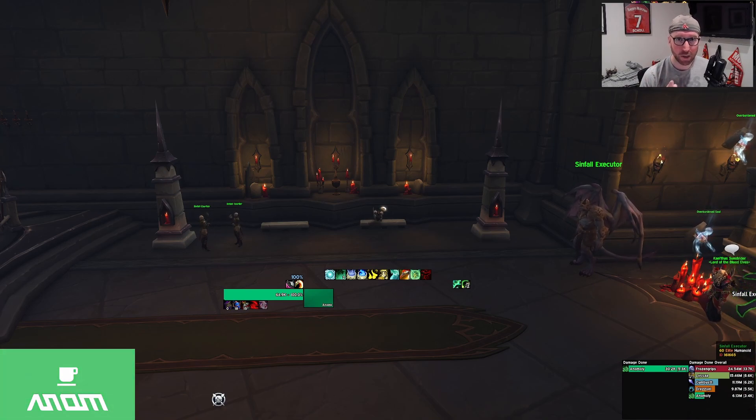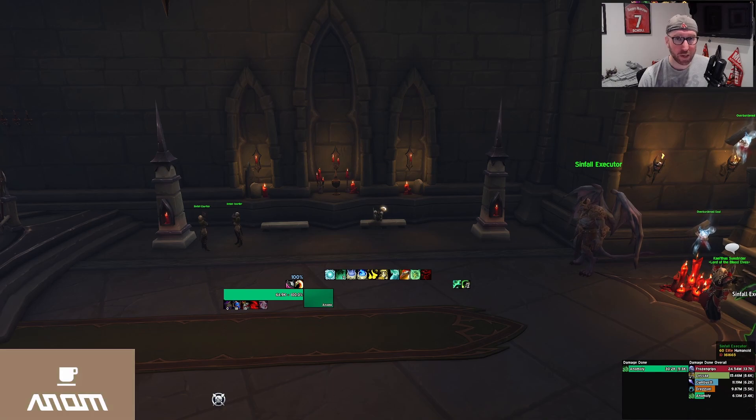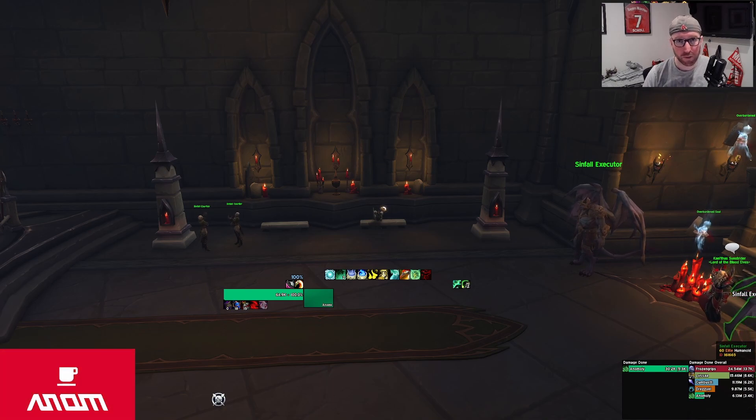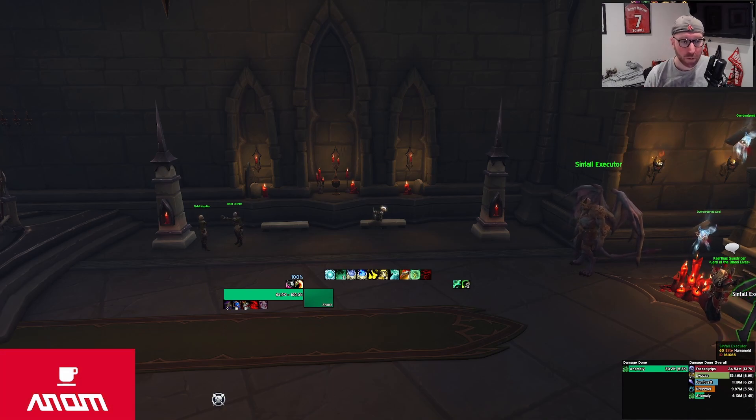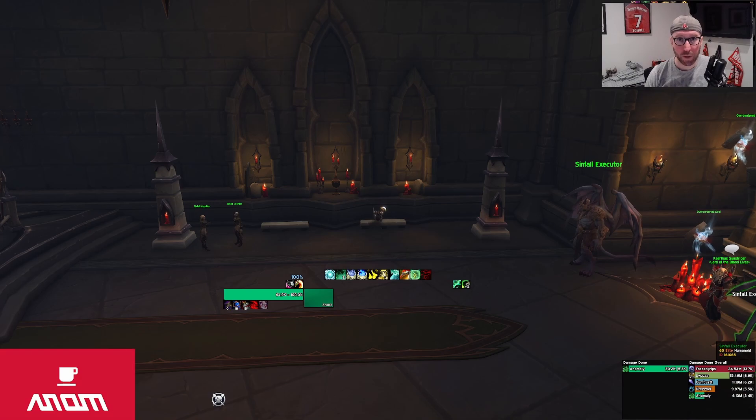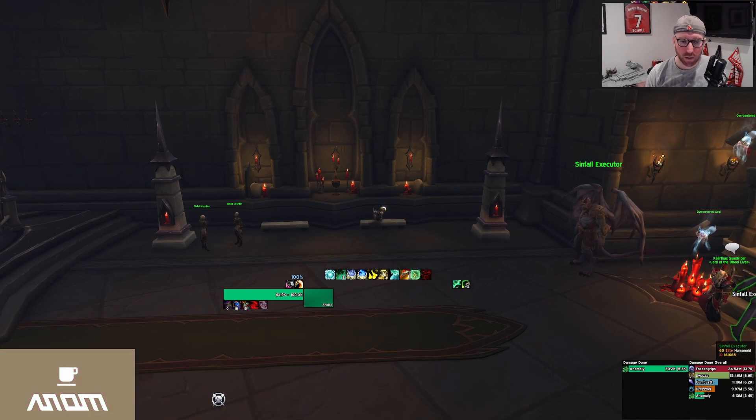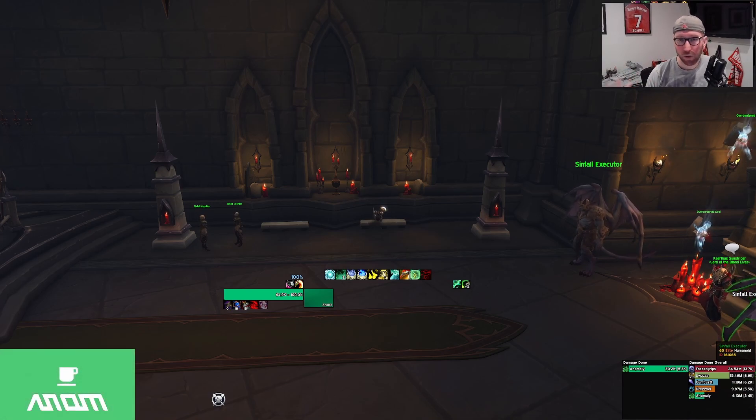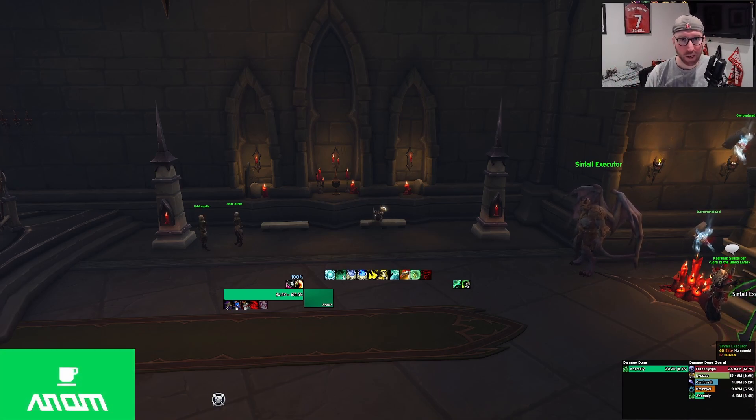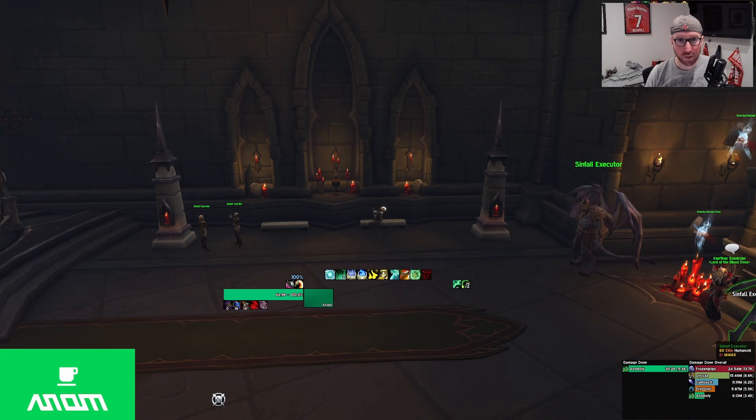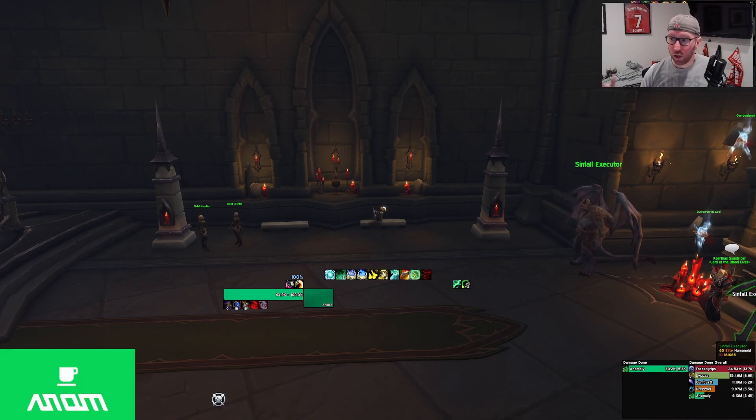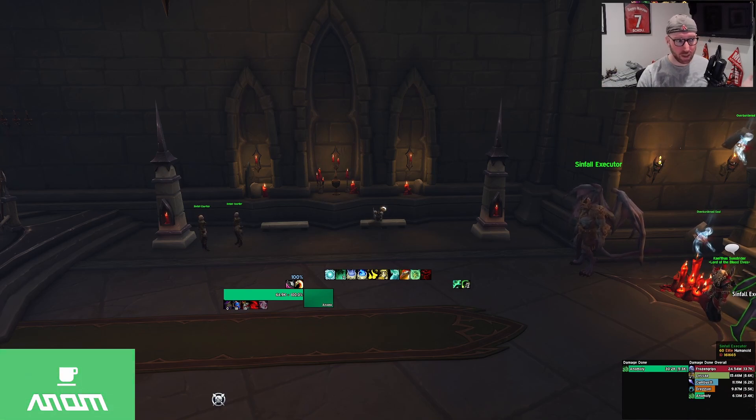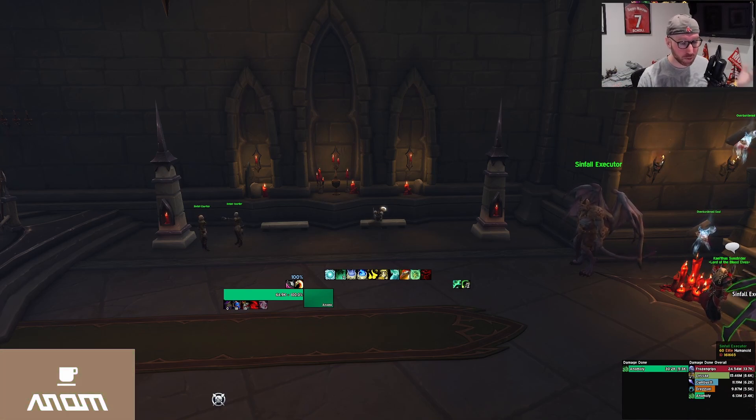So today I wanted to talk through quickly two important sections of the tool. Number one, Top Gear, basically helping you pick the best items out of your bags to equip. And number two, Upgrade Finder, which will be able to show you where the potential upgrades can come from, either from Raid or different Mythic Plus dungeons.